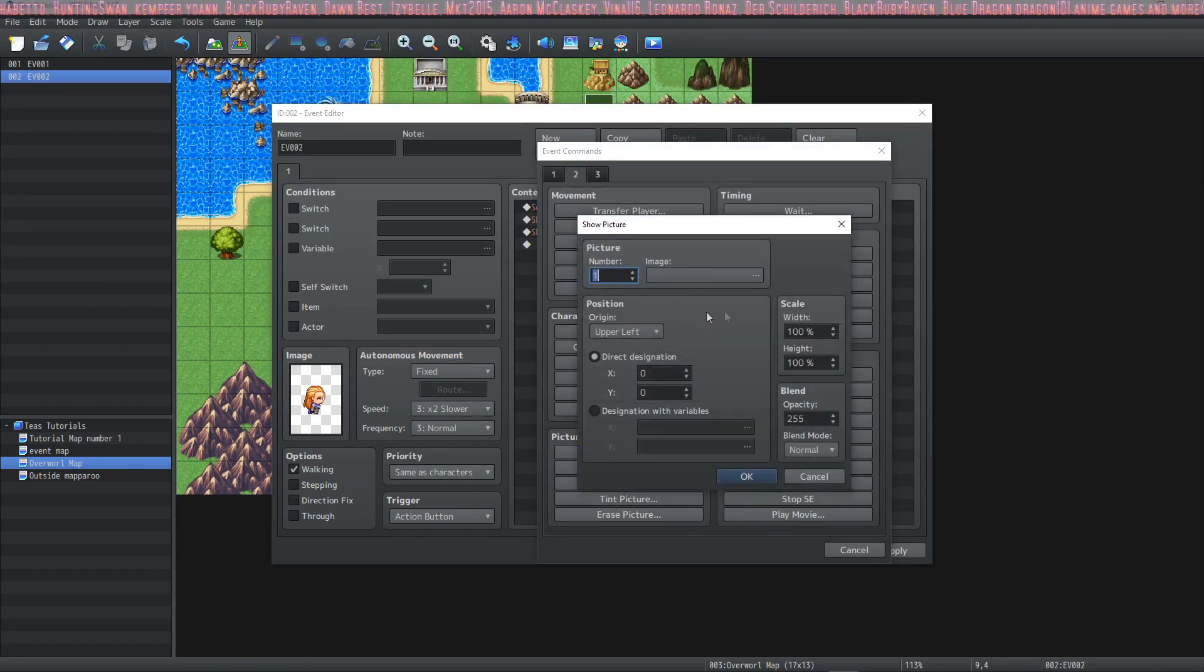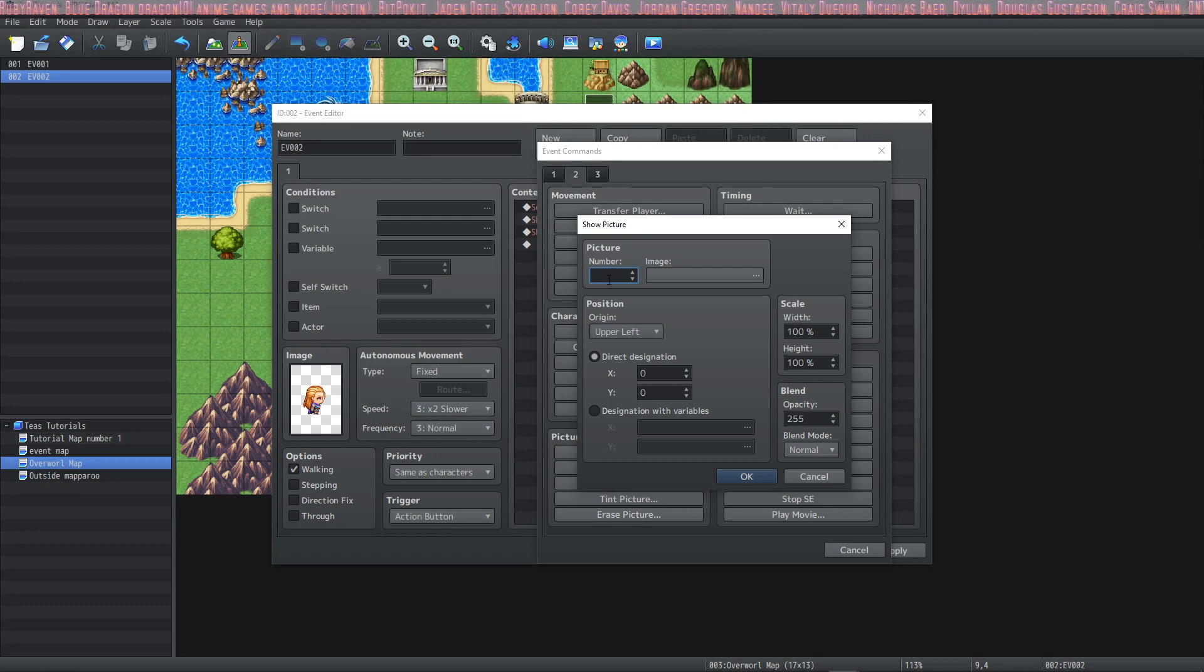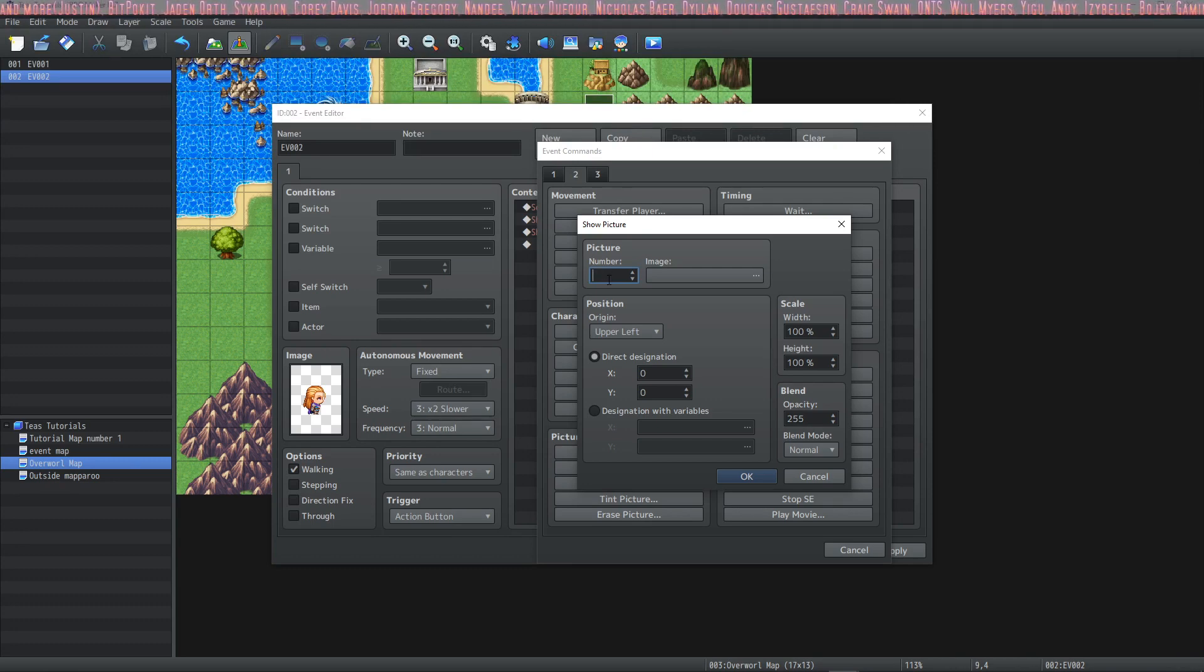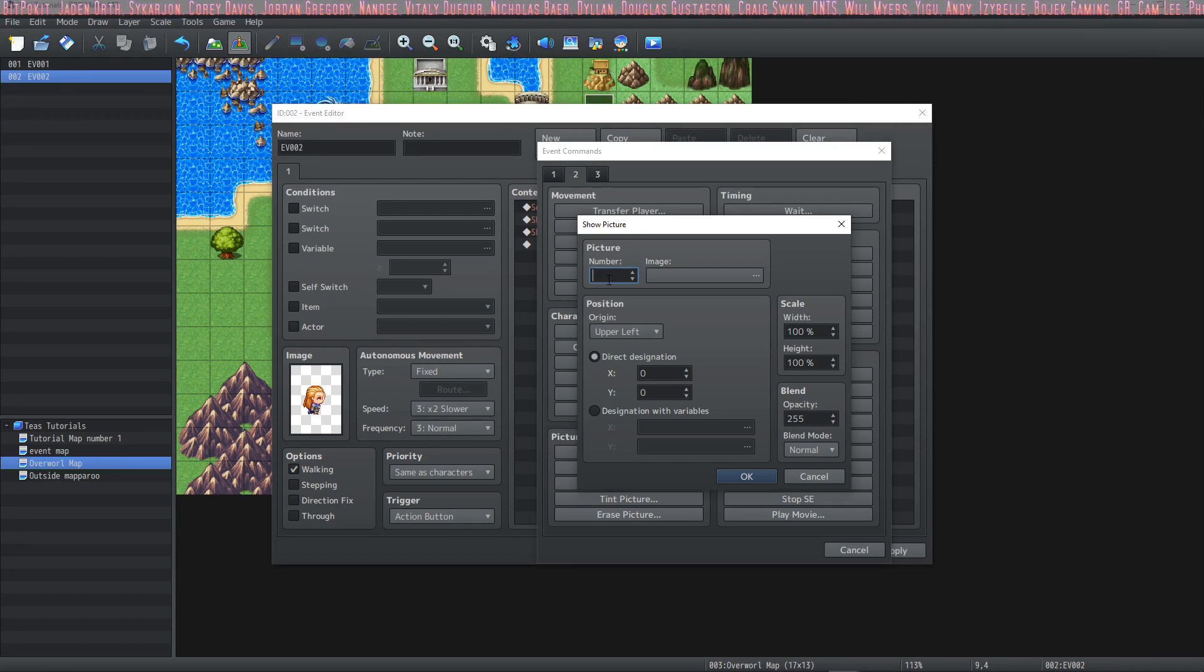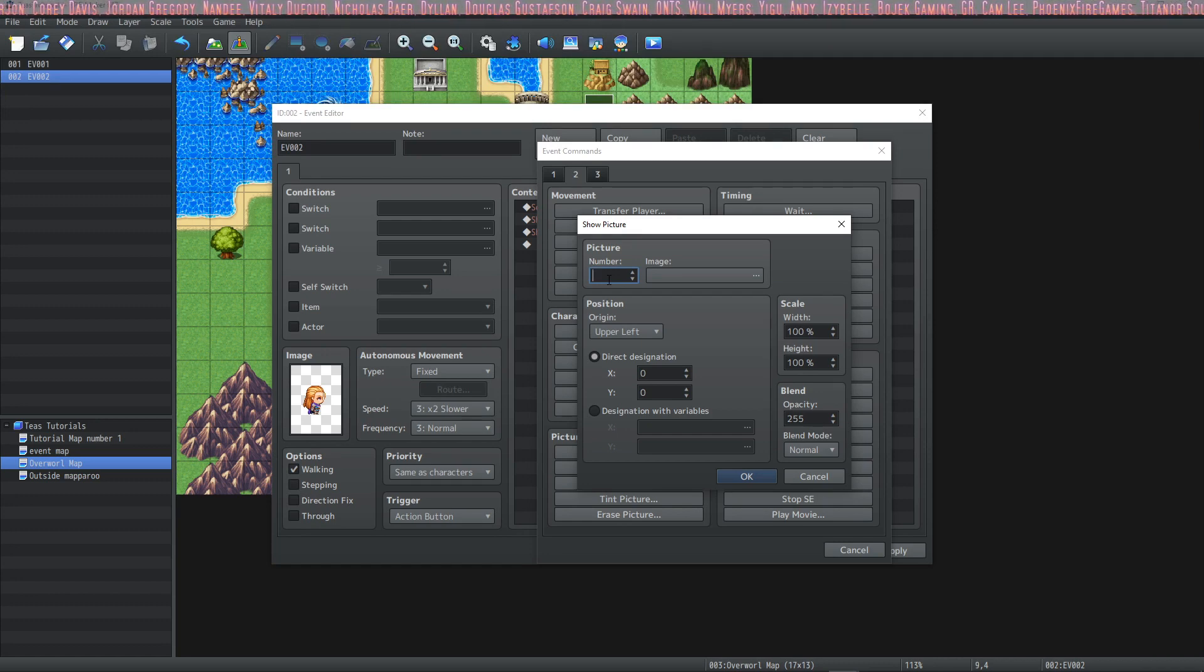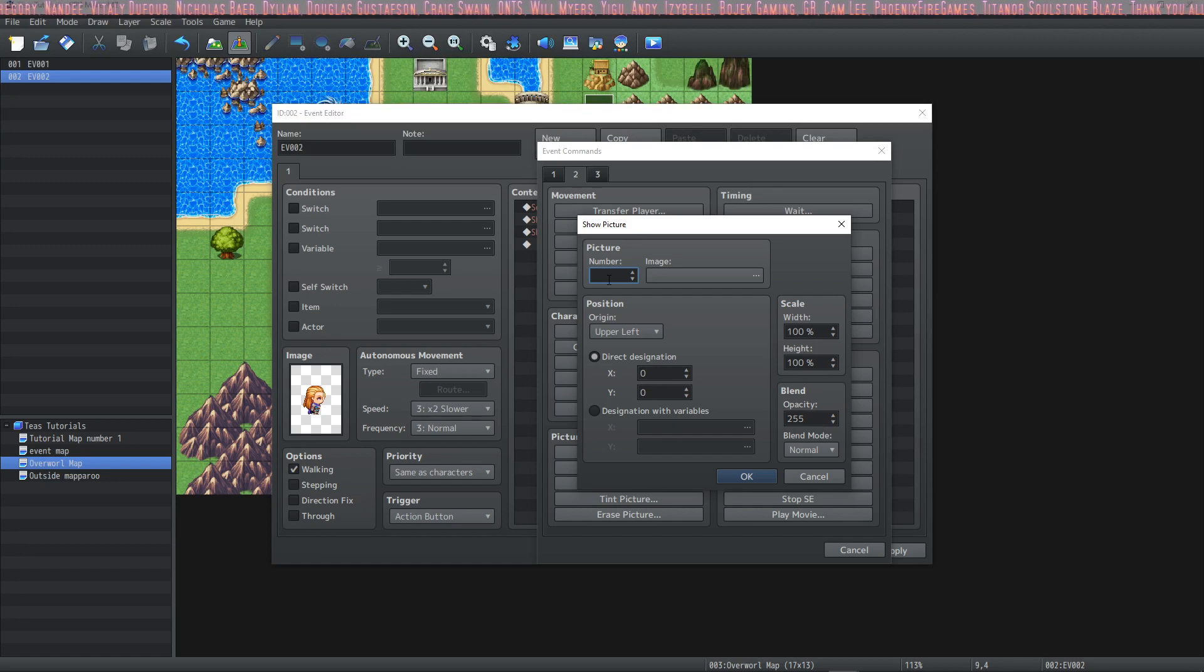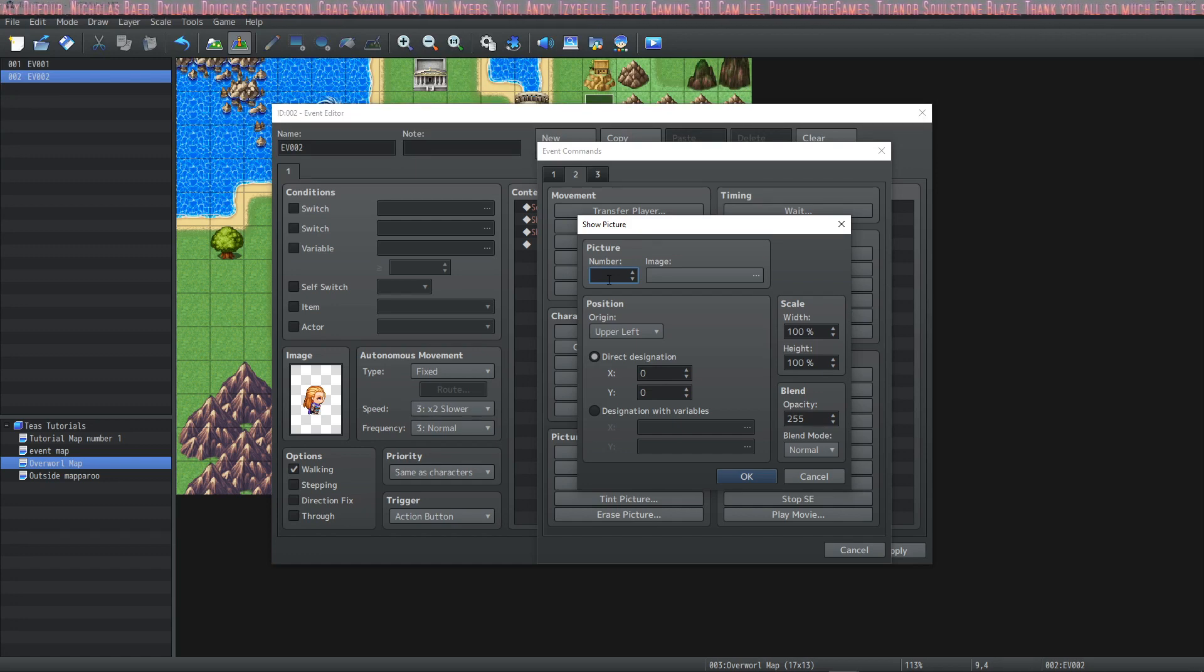So the next thing that we're gonna do is show picture. You have to choose a number for your picture. You could choose any number that you want up to 999. If you designate that a picture is a certain number you can't use that number again on the map for another picture.